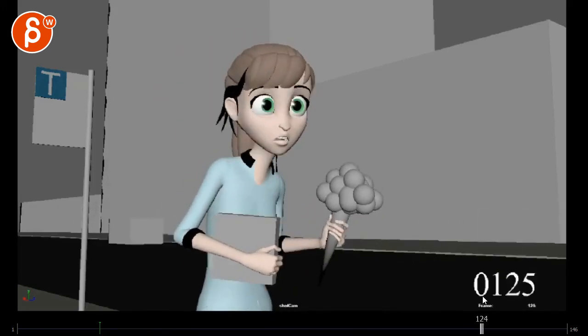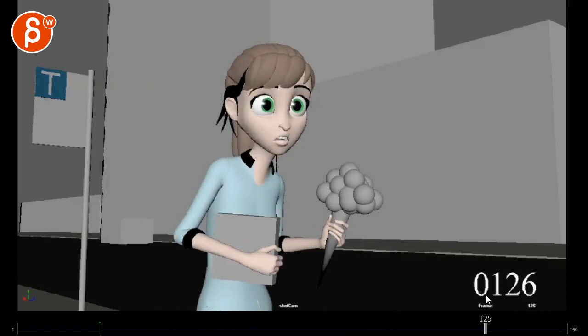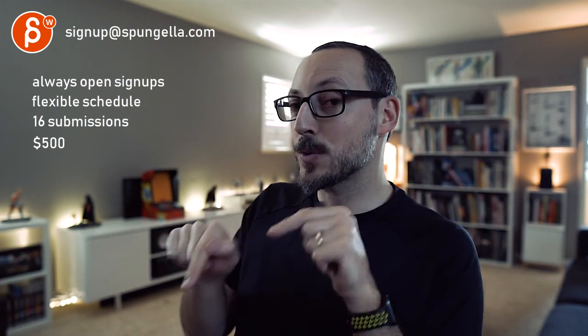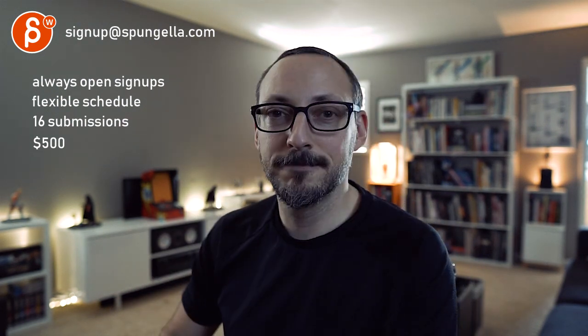All right, all right, this is really it, thank you. All right, there's an email you can sign up, you can start whenever you want, you can submit whenever you want, you get 16 submissions either way. A like, subscribe would be awesome. All right, thank you.